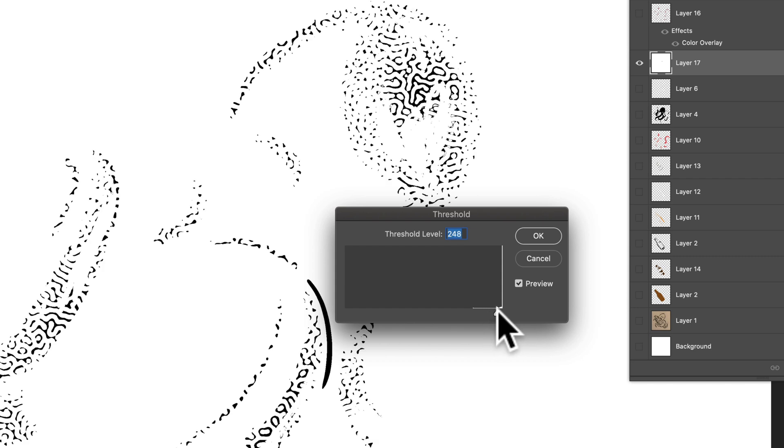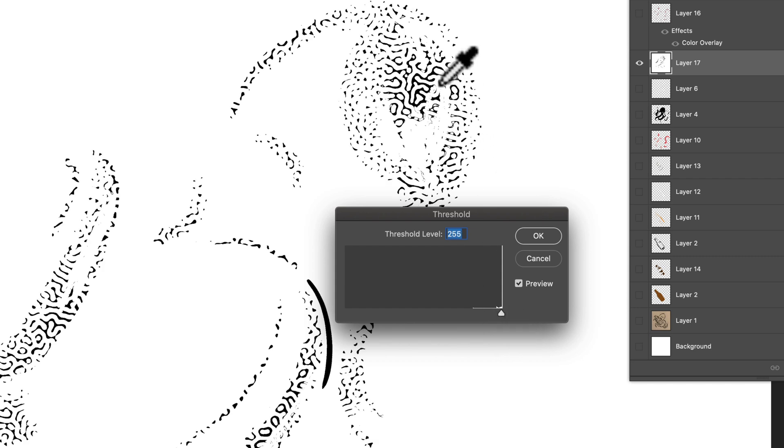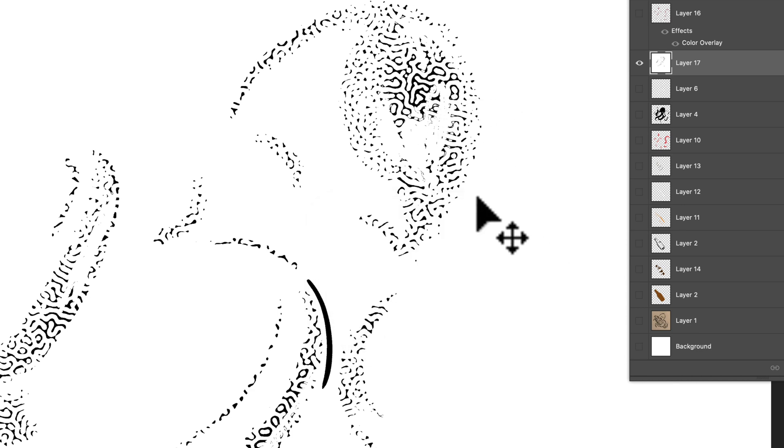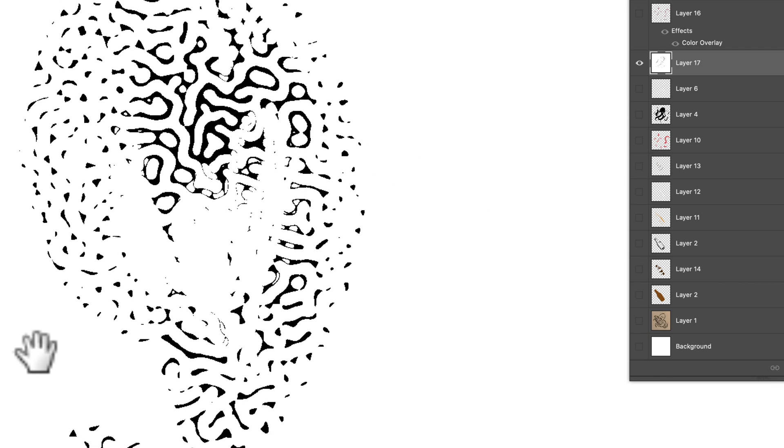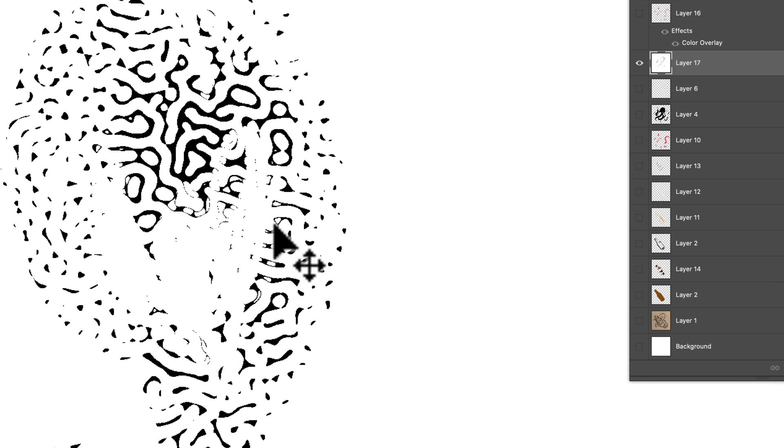And if we move the slider all the way over, now it gets all of that texture to just black and white. Let's click OK. The other thing here is if I zoom in, you'll see there's some tiny little speckles.